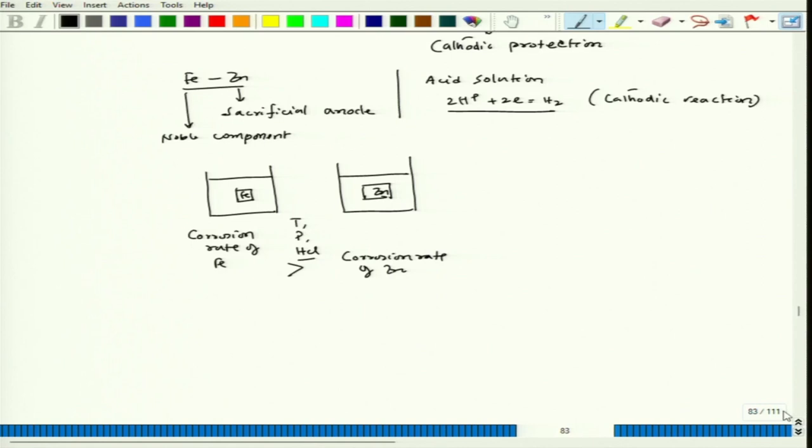Iron has a standard reduction potential (equilibrium potential) fixed at −0.44 V, which is the standard reduction potential of iron at 25°C and 1 atmosphere pressure. For zinc, let us take it as −0.76 V, which is the standard reduction potential for zinc. For hydrogen, we take it as 0 V.